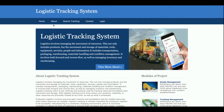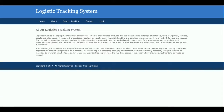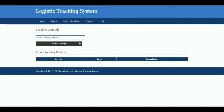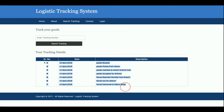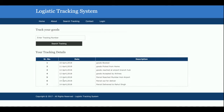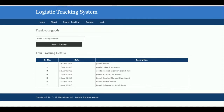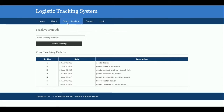This is the home page of the project — a simple home page with an about section. There is a search tracking feature: if you have a tracking number, you can search for your goods. You need to enter the tracking number, and if tracking details are available for that ID, clicking 'Search Tracking' will show all the tracking details. You can see seven tracking entries displayed in descending order by date — April 10th, 11th, 12th, 13th, 14th.